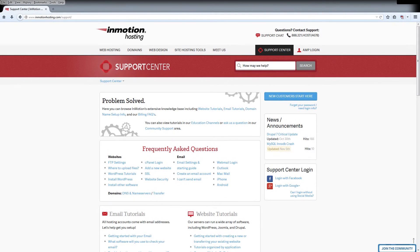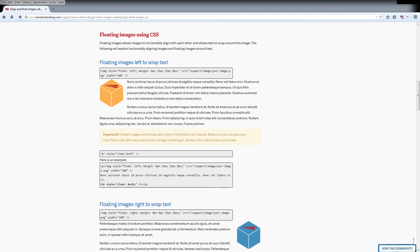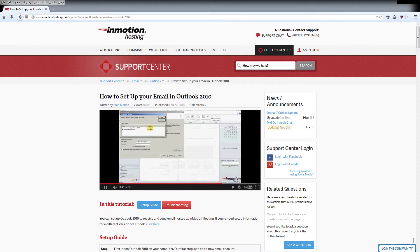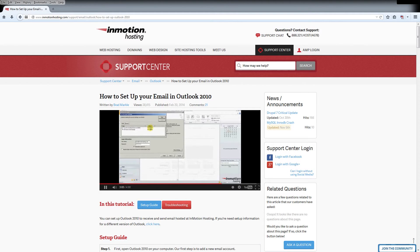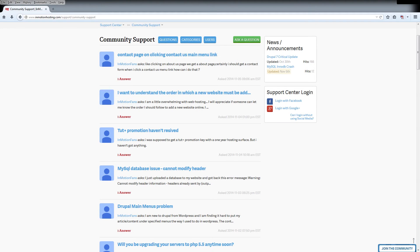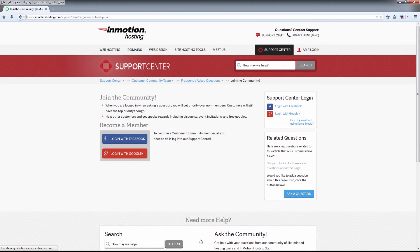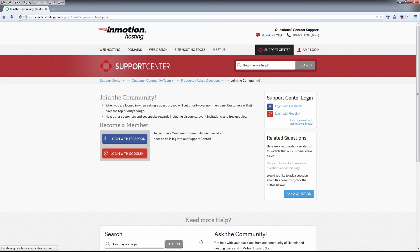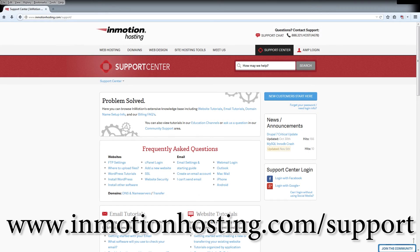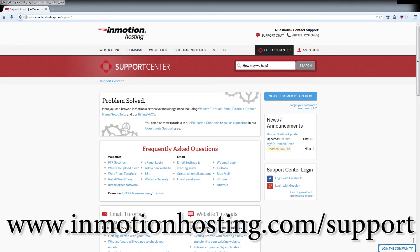Did you know the InMotion Hosting Support Center has thousands of articles, pictures, and video tutorials to help you out with your web hosting questions? Something for everyone from beginners to experts. Join our community and sign up with your Facebook or Google Plus for free swag, prizes, and discounts. Visit our support center at InMotionHosting.com.